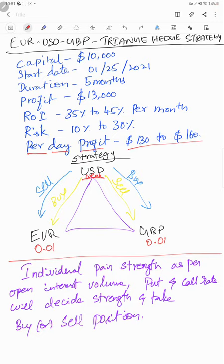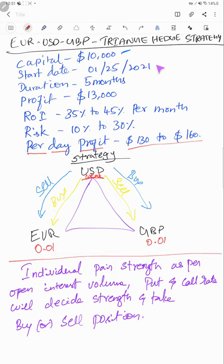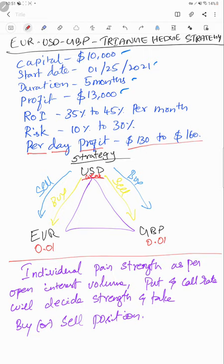The account started with $10,000 capital, starting date is 25th January 2021. So far it is five months currently, and $13,000 profit we made. ROI, return on investment, is 35 to 40% per month, and risk we are taking is 10 to 30%, not more than that.